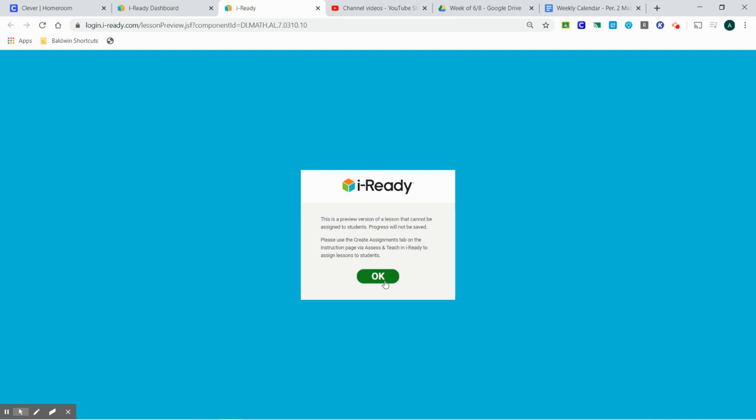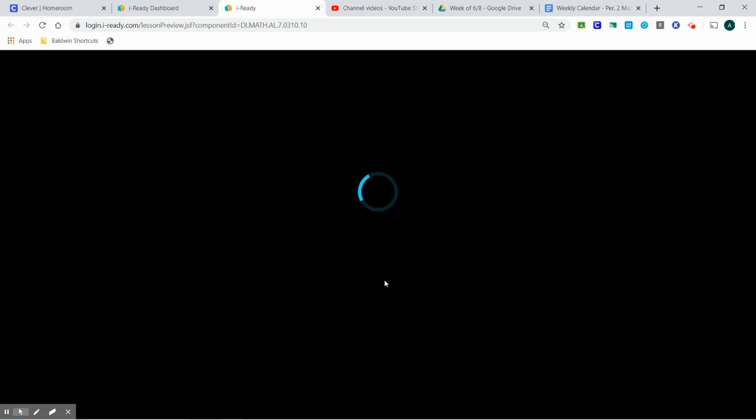Hi everyone! This video is to go over the iReady lesson: Write Equations for Proportional Relationships.